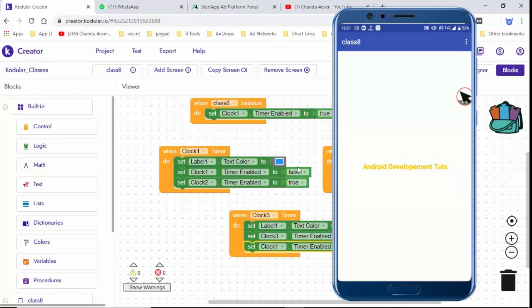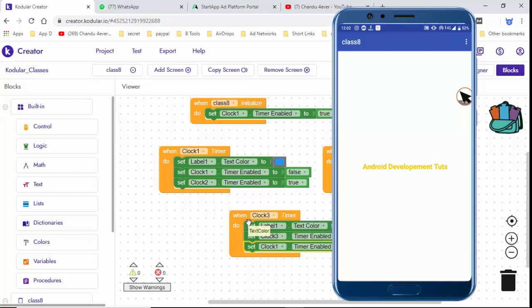You can repeat the text — the label cycles through the colors repeatedly.